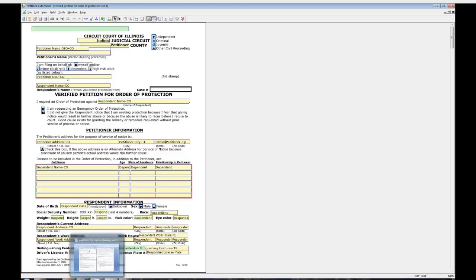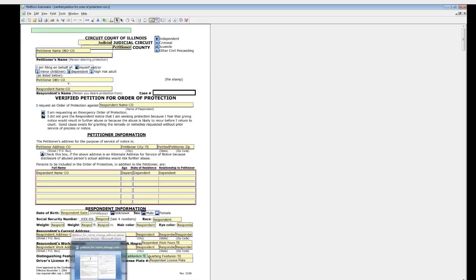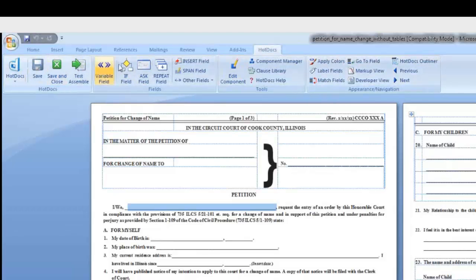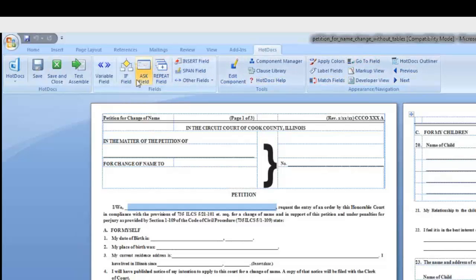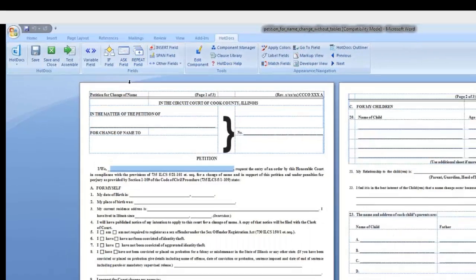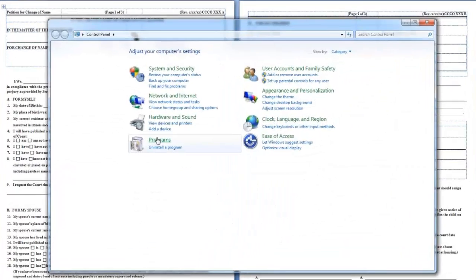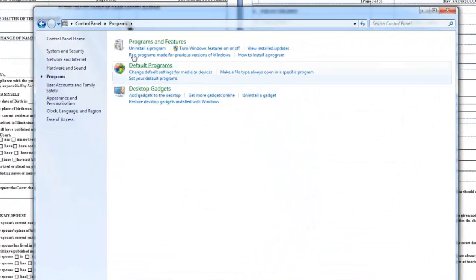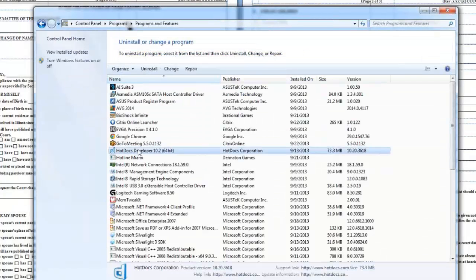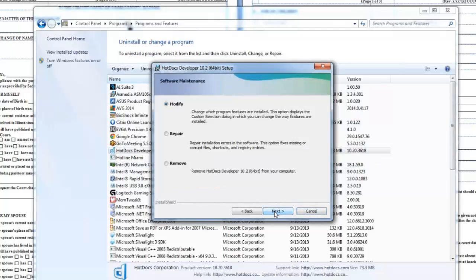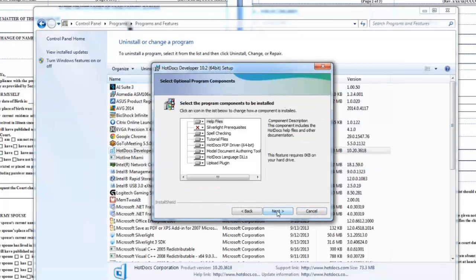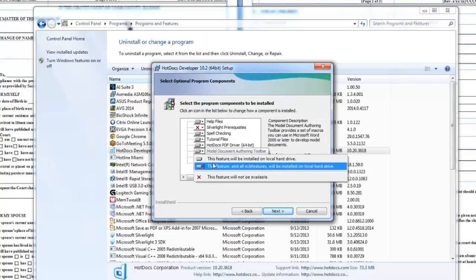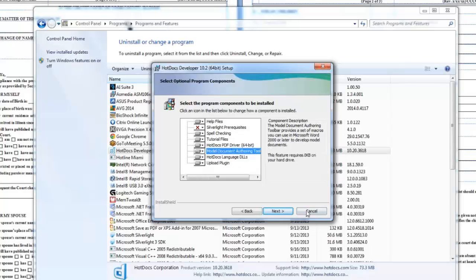The Hot Docs toolbar for Microsoft Word is used to work with RTF files within that software. If you do not see this toolbar at the top of your window when you open an RTF file in Word, it's probably because your component file does not have the same name as the RTF or because the component file is missing. If you still do not see the toolbar at the top of Microsoft Word, go to Control Panel, Programs, Programs and Features, Hot Docs, and click Change. Click Next, select Modify, and click Next again. Make sure that the Model Document Authoring Toolbar is installed. If it is not, install it and click Next.